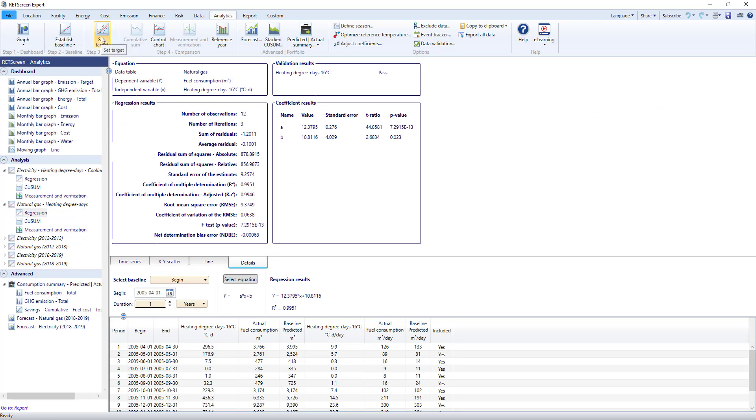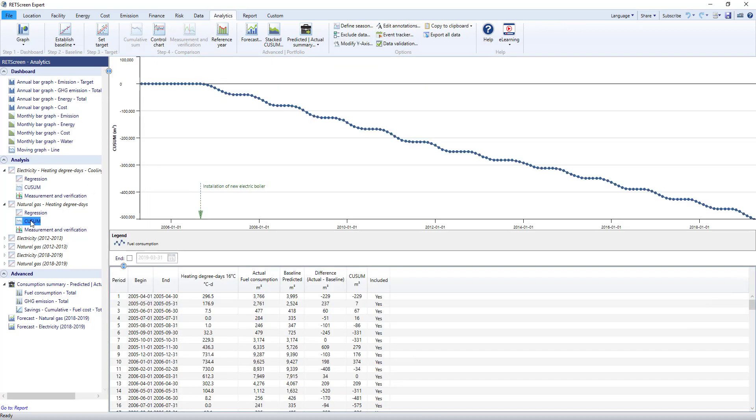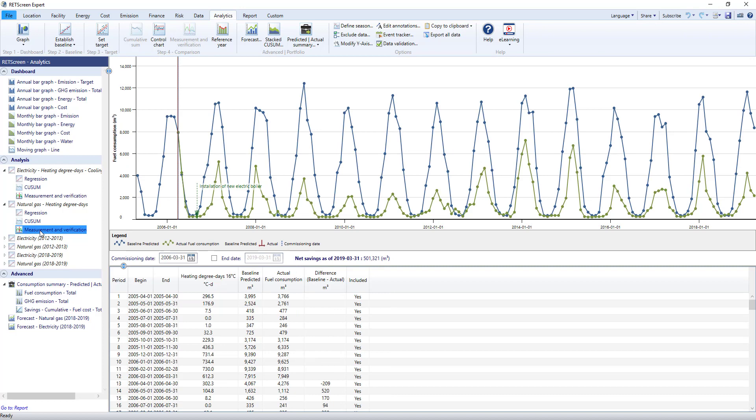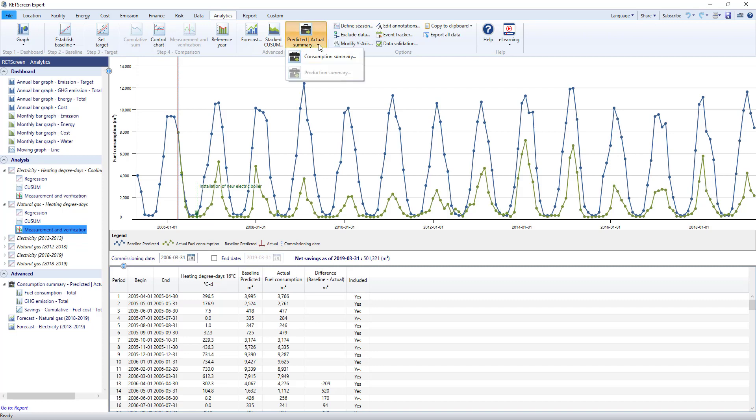The next step, TARGET, lets you establish a target for future energy consumption. Step 4 gives you various tools to compare your actual and predicted consumptions. For example, you can do a CUSUM or Cumulative SUM analysis to help describe how your facility is performing over time, and even do a full measurement and verification analysis. The Advanced Portfolio section has tools to let you take the regression equation to create forecasts and aggregate your baselines in a summary, which is also used in the portfolio.